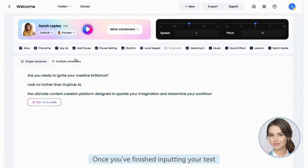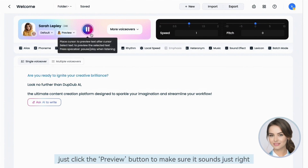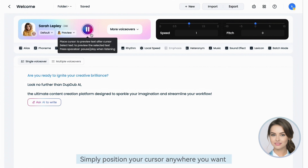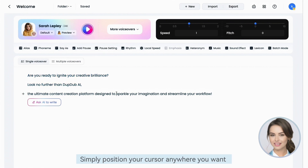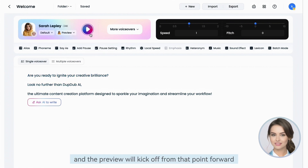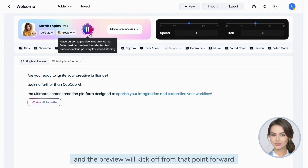Once you've finished inputting your text, just click the Preview button to make sure it sounds just right. Simply position your cursor anywhere you want and the preview will kick off from that point forward.